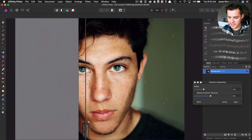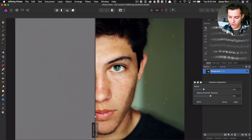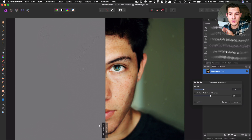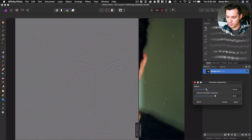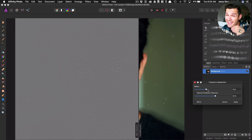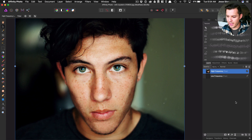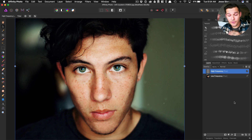You can pull the slider across and it shows you what's going to come through on the high frequency side. You decide what you want to surface to the high frequency and what to keep on the low. I'll set it to something like five — I'm just trying to see a little bit of his face. I'll press Apply and it's now cut that image into two different layers: high frequency and low frequency.